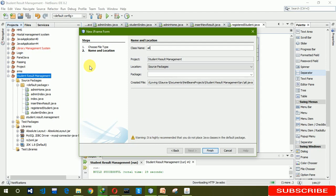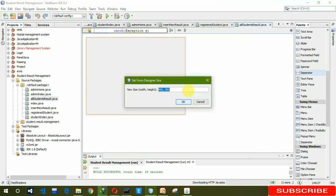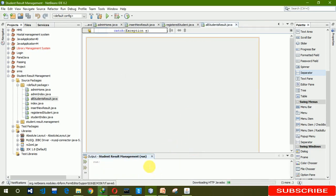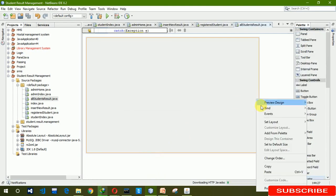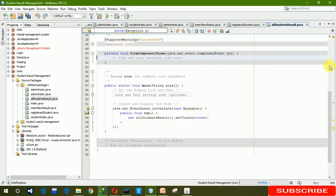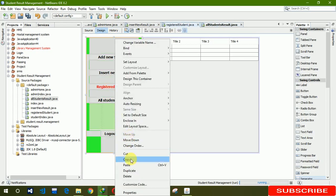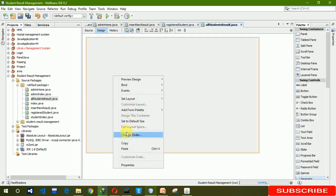Now we are going to create a new JFrame for all student results. We have to do the same thing as before — write the component event and copy this code at the end.